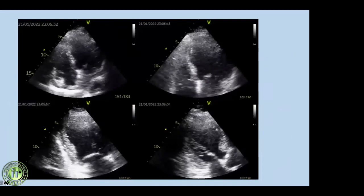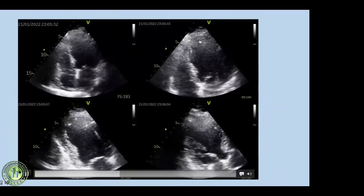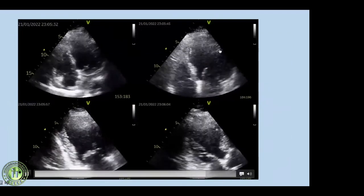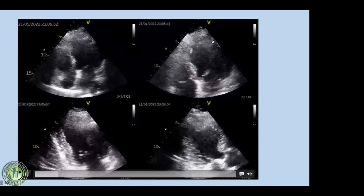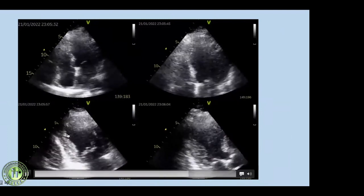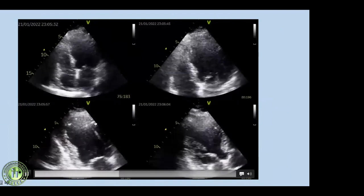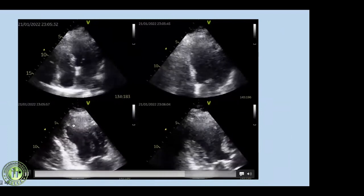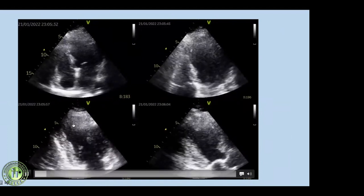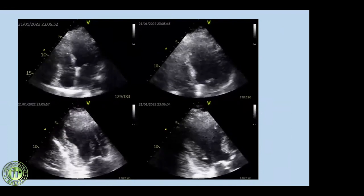The ECG from V1 to V6 showed ST-segment elevated MI — confirming transmural scar. On 2D echocardiography, the apical portion and partly the septum were not moving, showing akinesia of the apical segments. This fits into LAD territory.